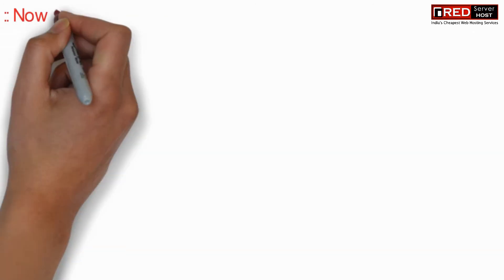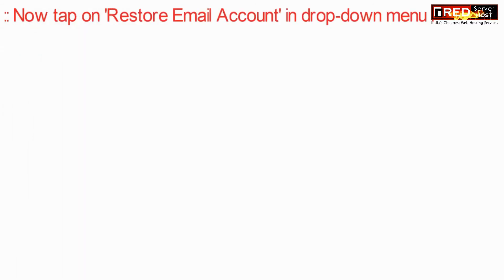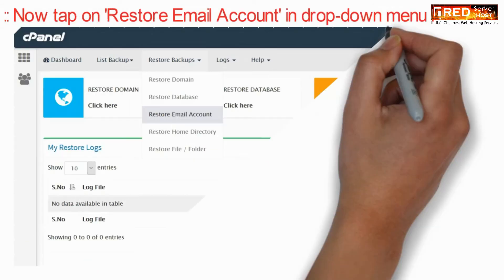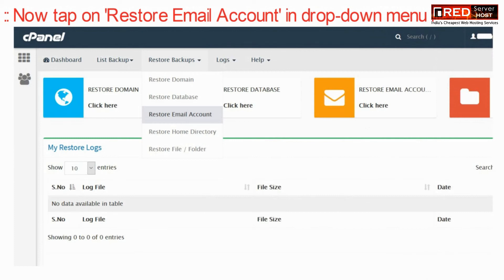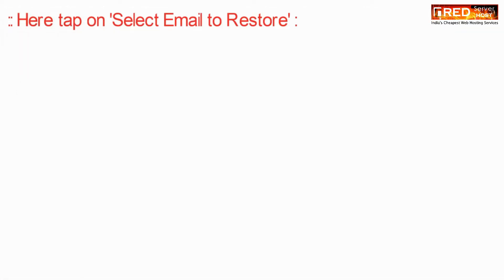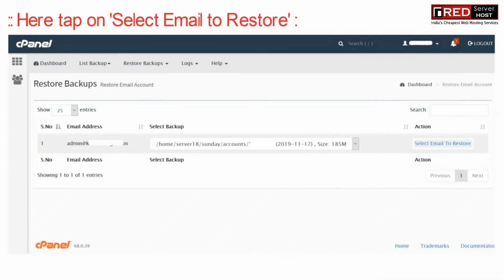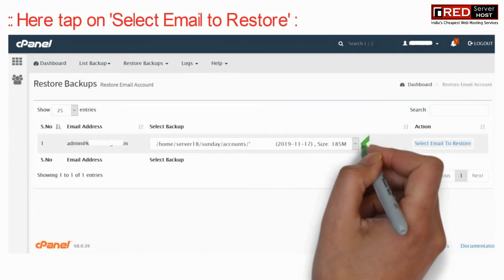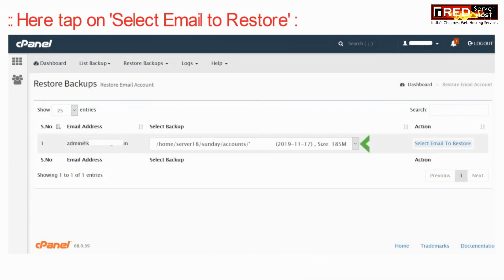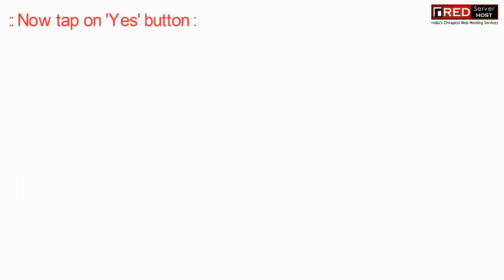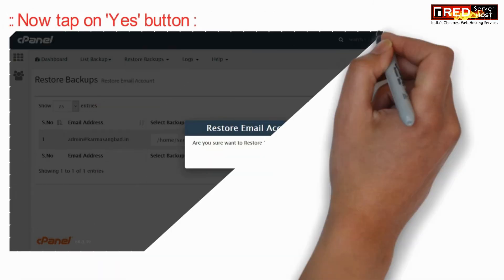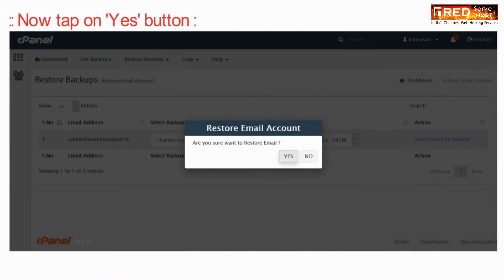Now click on restore email account under the drop-down menu. Now here, select your email account that you would like to restore. Now click on the yes button to restore.